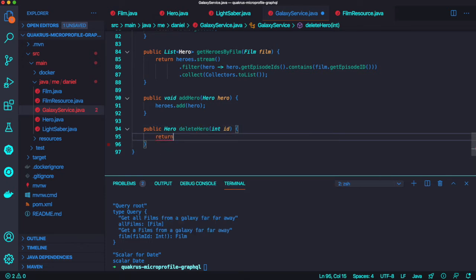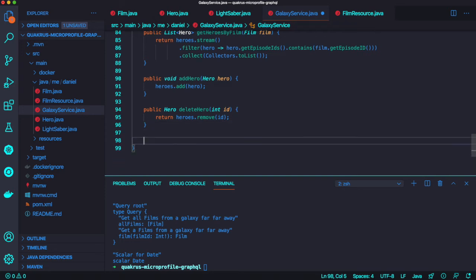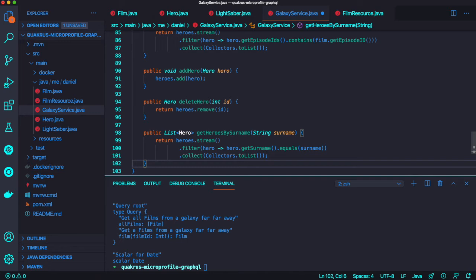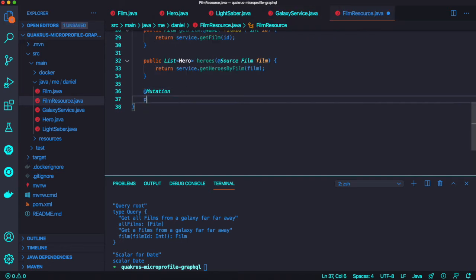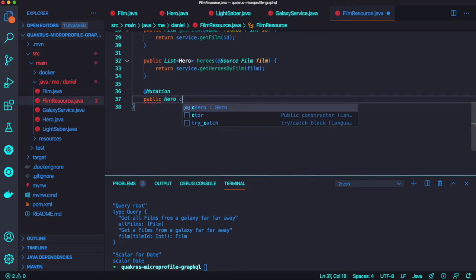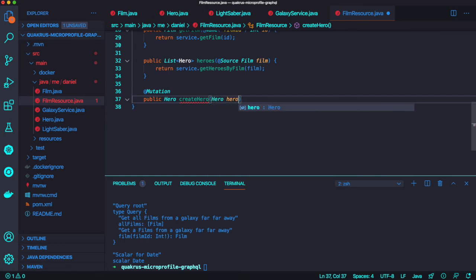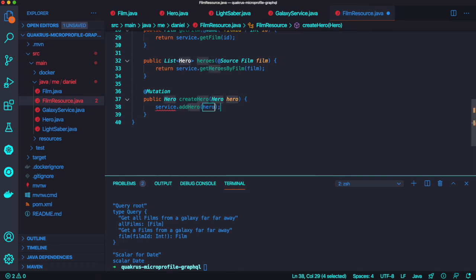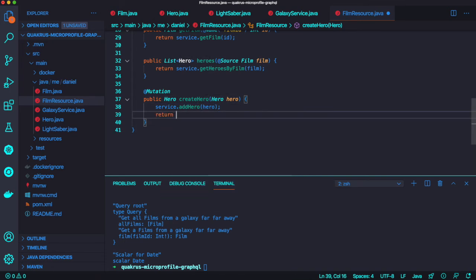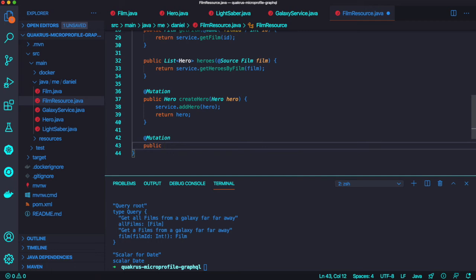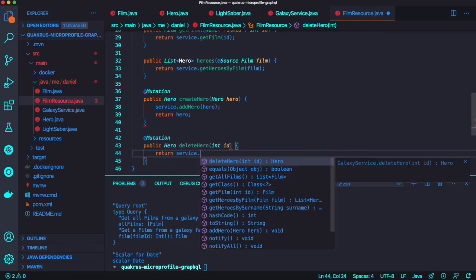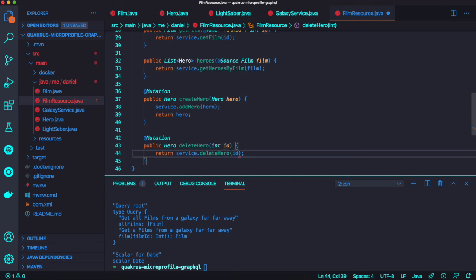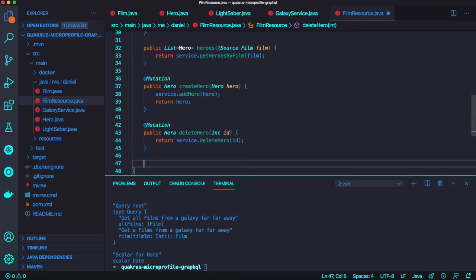The deleteHero method takes a unique ID as a parameter and returns the hero data after removing that object from the schema. Moving on to our ThemeResource class to add the new mutation, we use the mutation annotation that Quarkus provides, which enables mutation capability. We simply invoke the CDI bean — service.deleteHero with the unique ID parameter — which maps to the deleteHero method we just defined in the GalaxyService Java class.